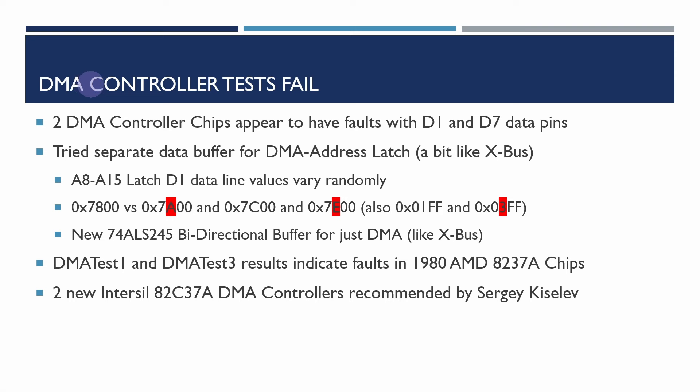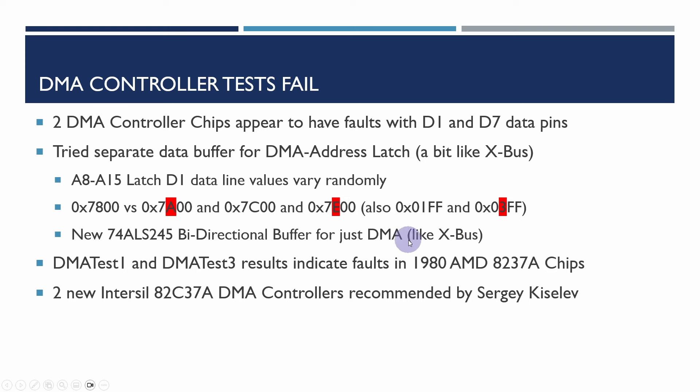Now I have actually tried separating the DMA and address latch data lines out from the rest of the data bus so this is a bit like the original X bus in the original PCXT design that we discussed a number of videos ago and decided that perhaps we didn't really need it so I thought well perhaps there was a reason for it and that the DMA controller just couldn't drive the number of data lines that we needed. So what I did do is rewired the board to add in an extra bi-directional buffer just for the DMA section of the board and I programmed the PLDs to do the necessary data enable and direction signals for that. That really didn't make any difference.